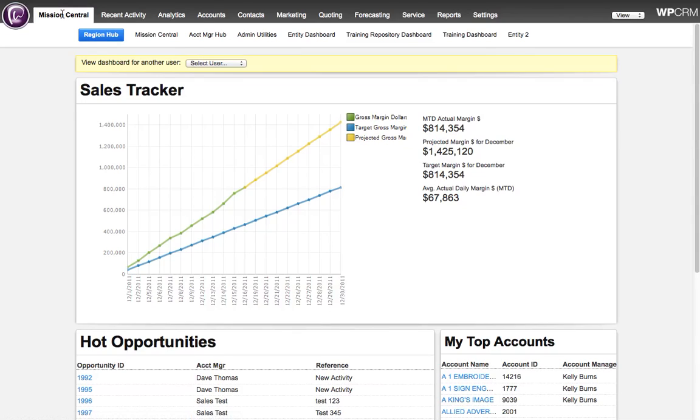Hi, welcome to WPCRM Web Shorts. Today we're going to show you how to pull up a list of customers who have purchased products from a specific vendor in the current calendar year.